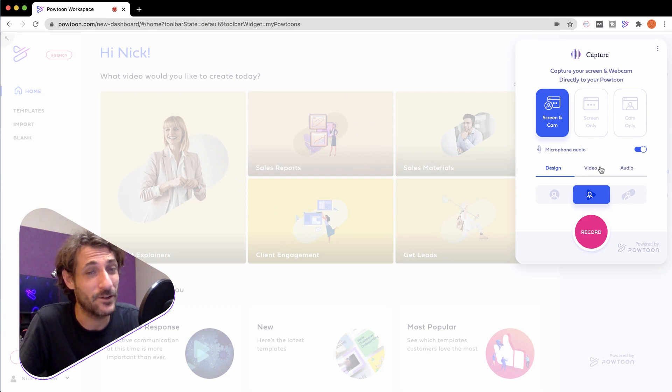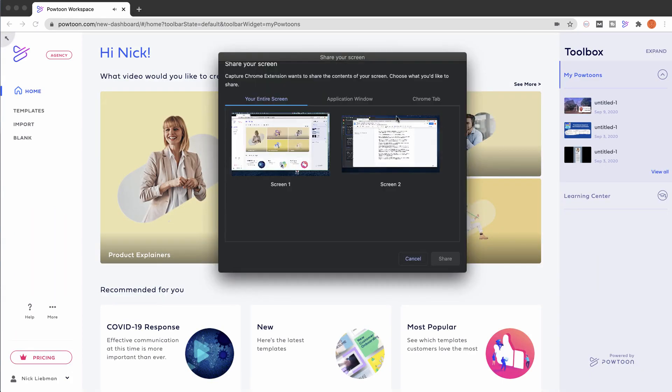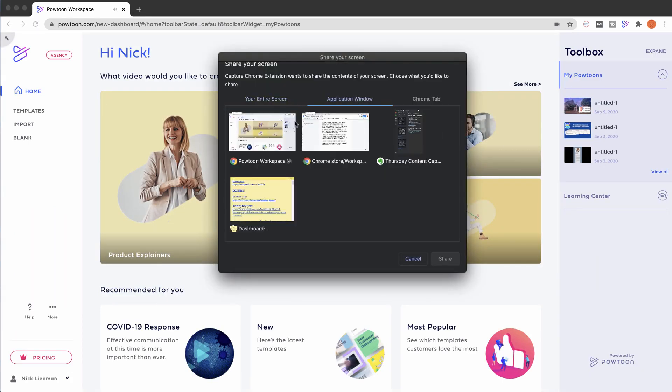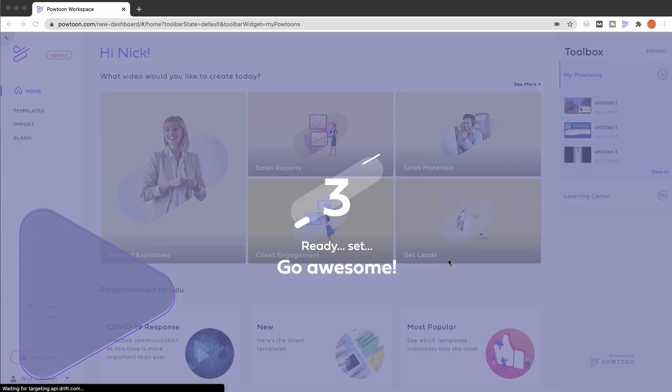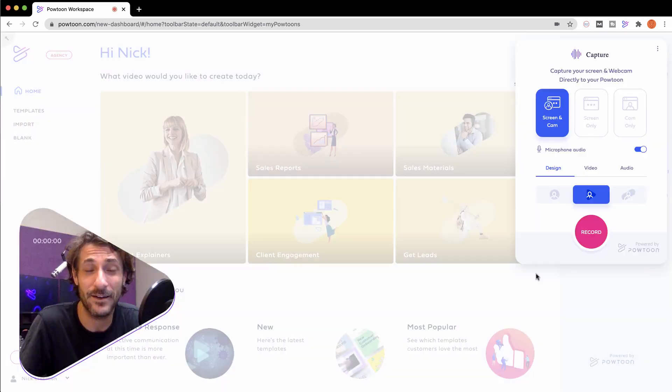When you're ready to record, simply hit record. You'll need to select the application window or the screen that you want to record. You'll get a quick countdown.